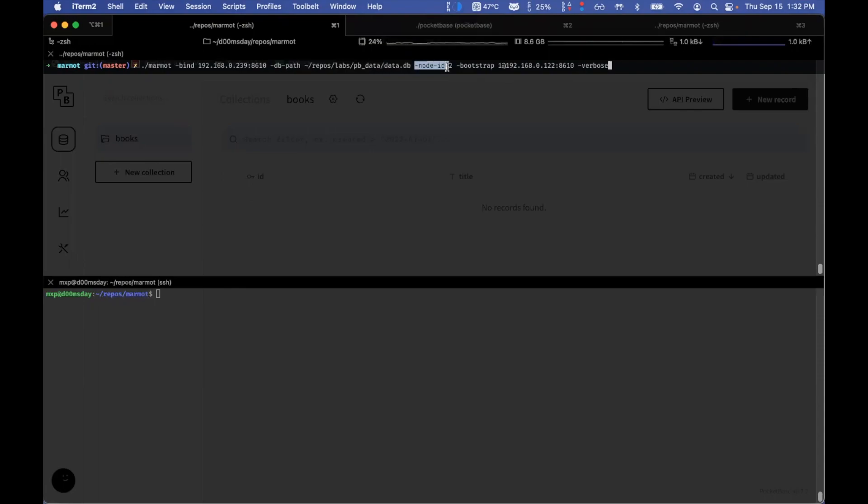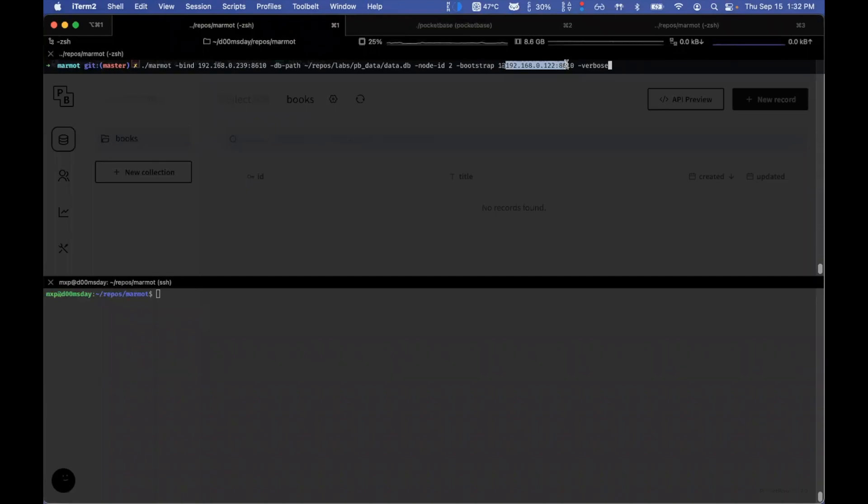And giving it a node ID and as a bootstrap, I'm pointing to the other machine with the same port as this one and a node ID of one. And I'm running it up in the verbose mode.